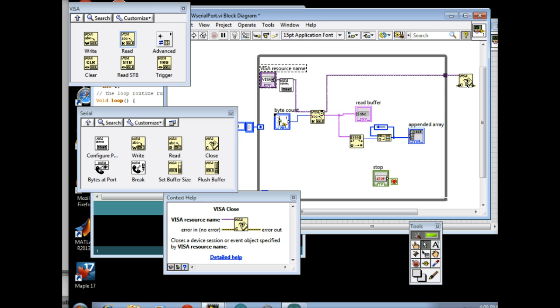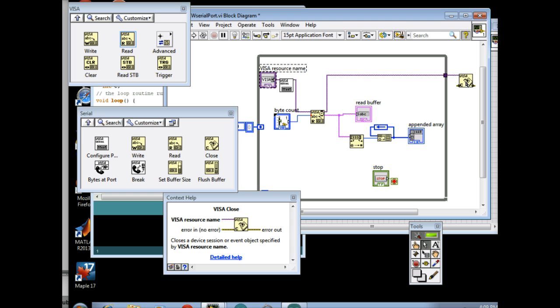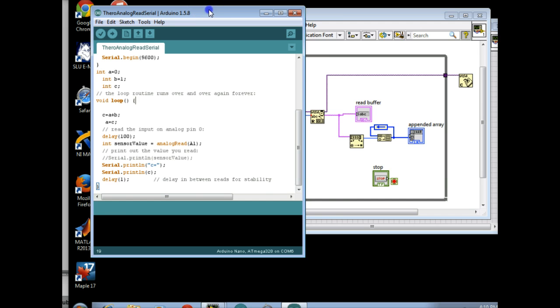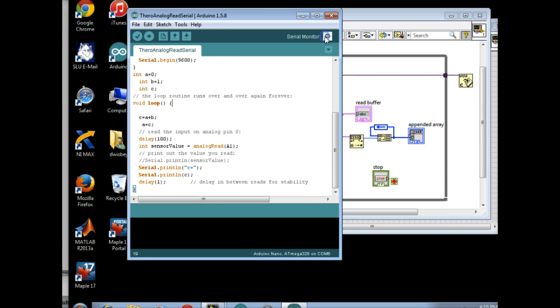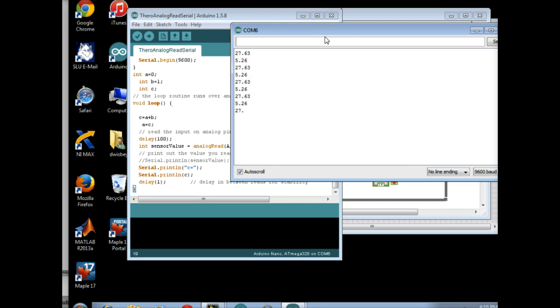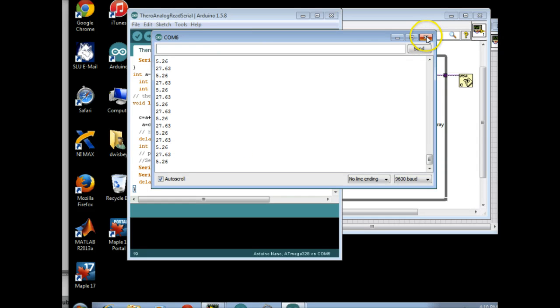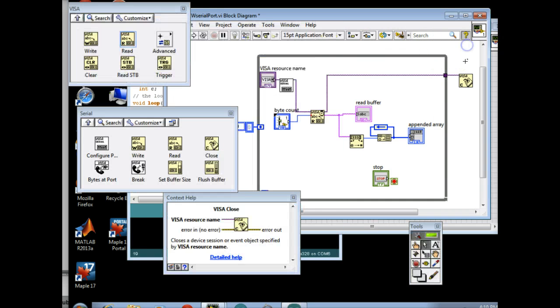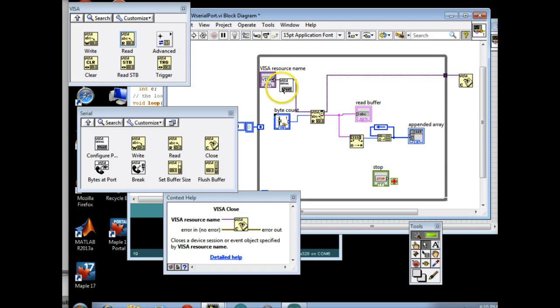What this does is it will free up the Arduino card after your program executes. If you don't put this in your program, nothing else will be able to read the Arduino card unless you stop LabVIEW. So once you hit the Stop button, it will release that resource back to the system. So it will put your Arduino card back in operation, basically. Other programs could call it.